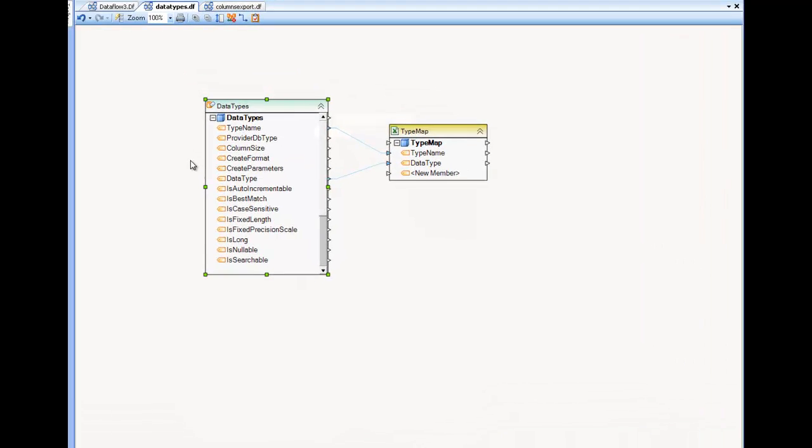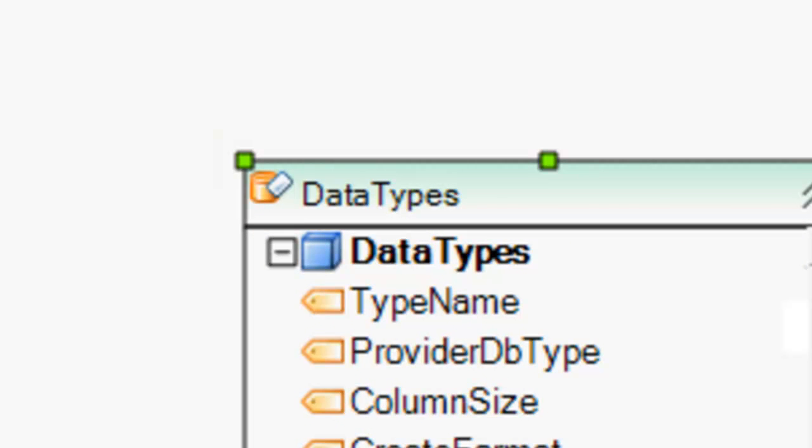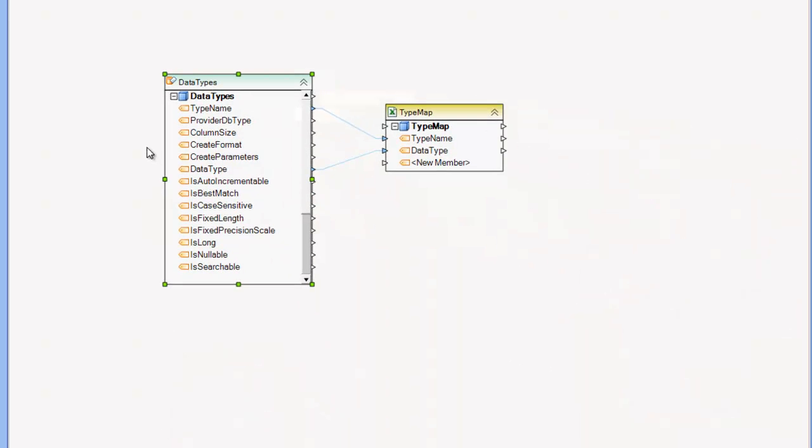Hello, in this video we will be covering the ADO.NET metadata collection source. The metadata collection source is a data source, which means that it's a reader which will read records from a particular data set.